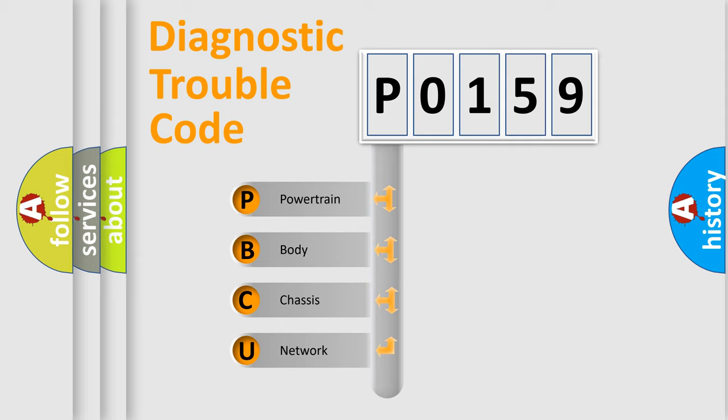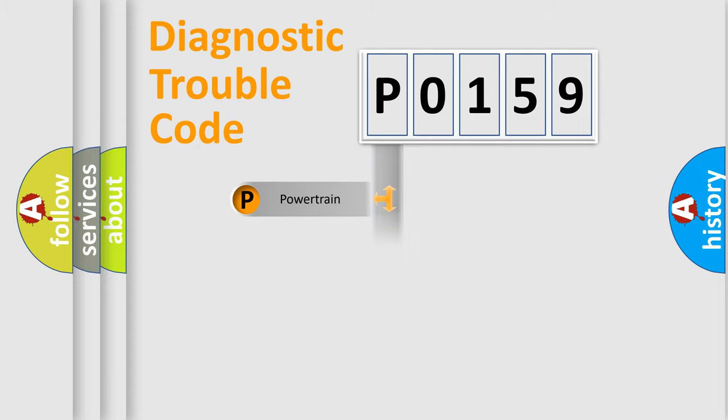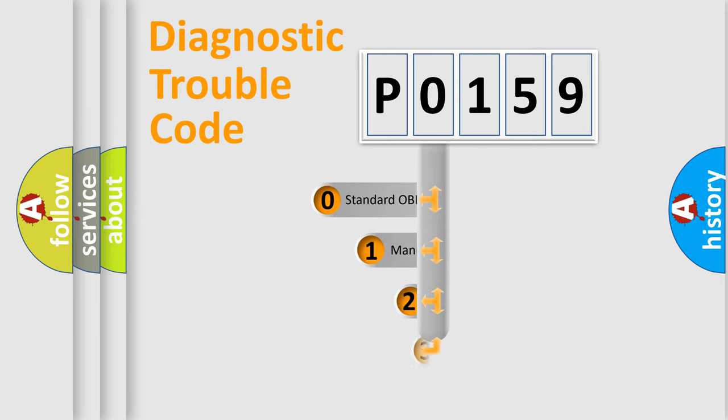We divide the electric system of automobile into four basic units: Powertrain, body, chassis, and network. This distribution is defined in the first character code.